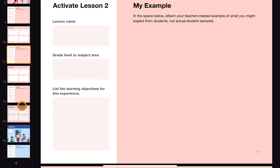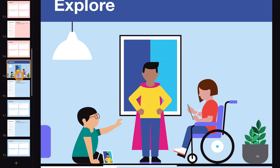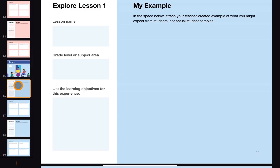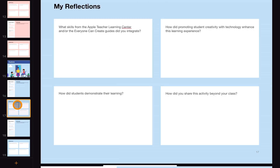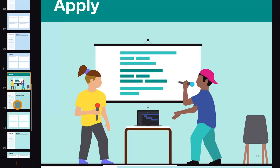Three lessons would get you the badge, but this is all about learning and trying out those new things. As you go to Explore, you'll see the same process — putting in teacher-created examples of what you would expect to see from students in terms of their exploration: how are they using technology to explore the content? And again, those reflections. And then finally, the Apply section.